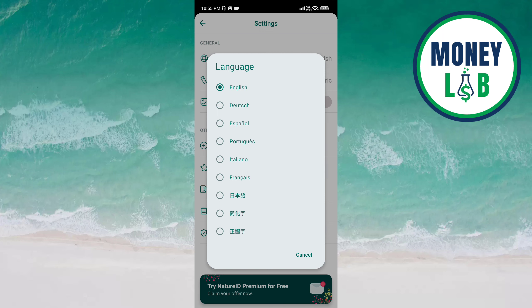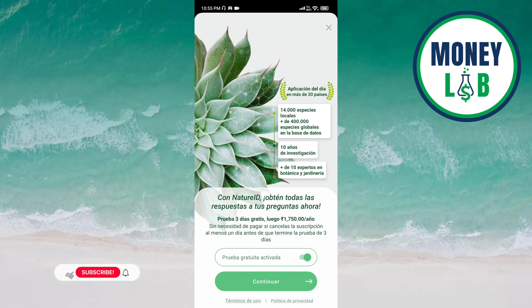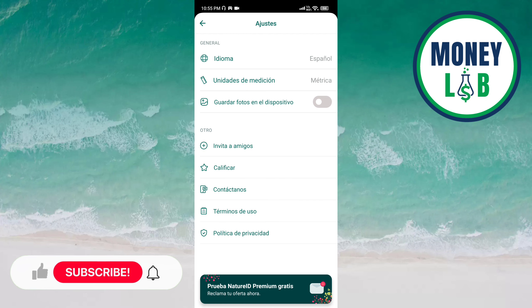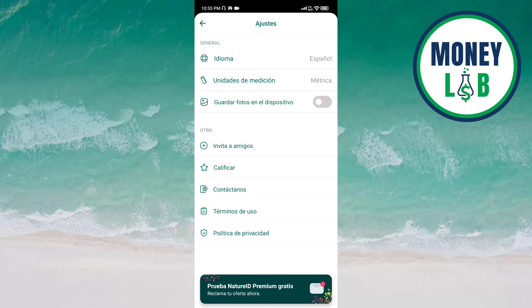You can see the language has been changed. So this is how we can change the language of this app. That's it for this video, guys. I hope it was a great help to you. Thanks for watching, and I will see you in the next one.